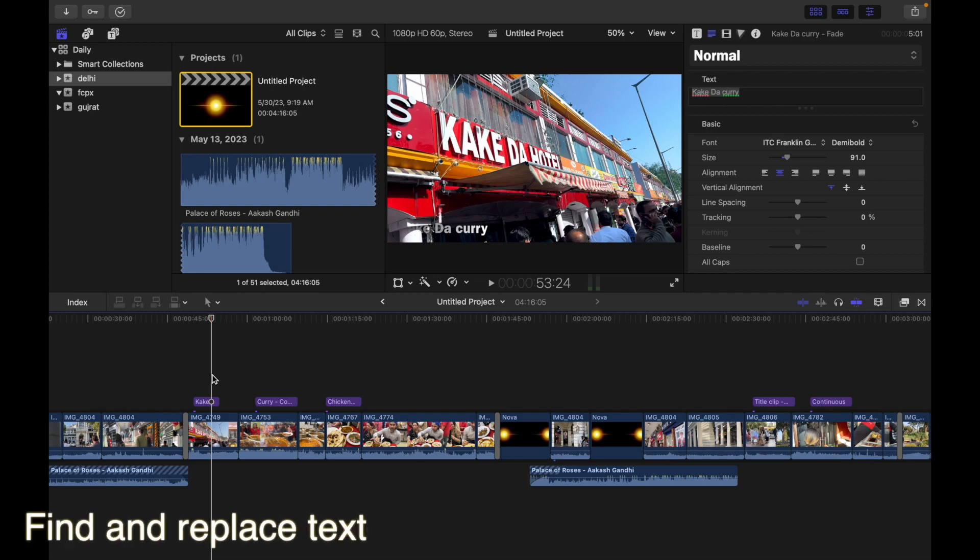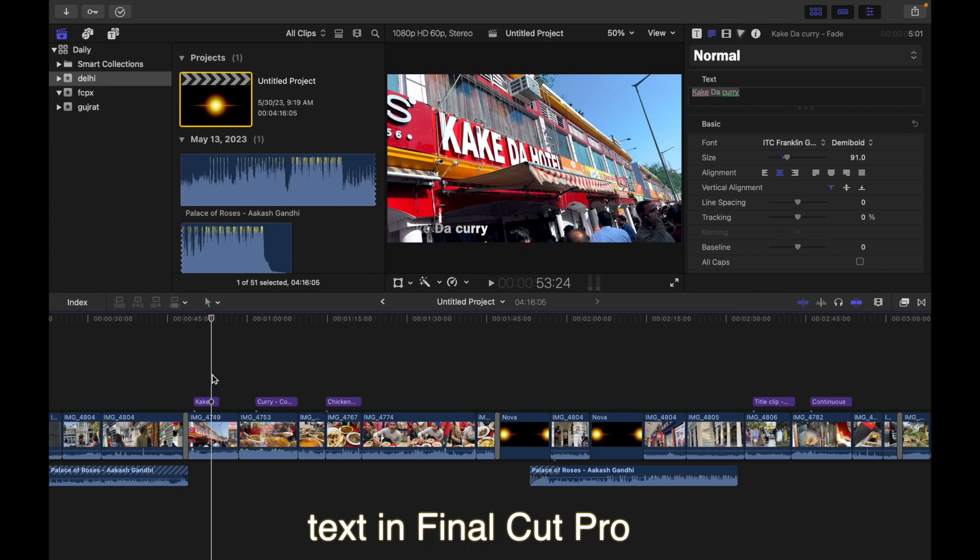Hey everyone, today's topic is how to find and replace text in Final Cut Pro.